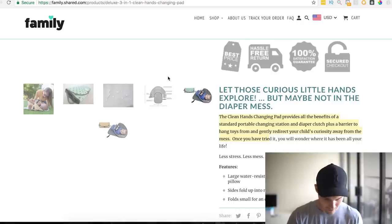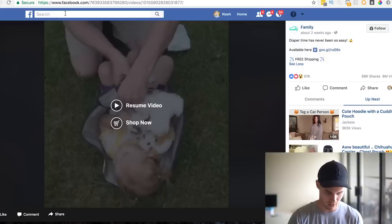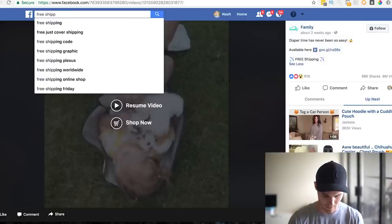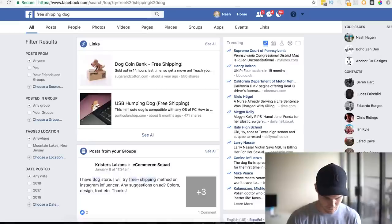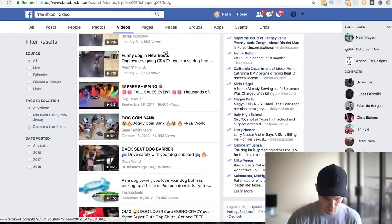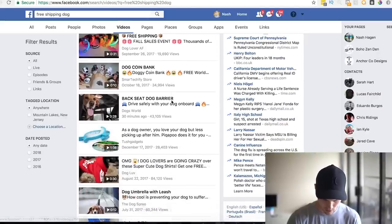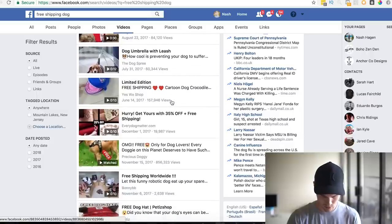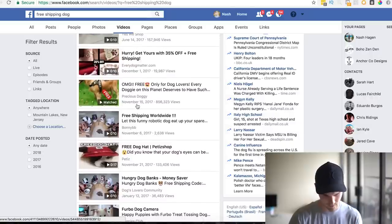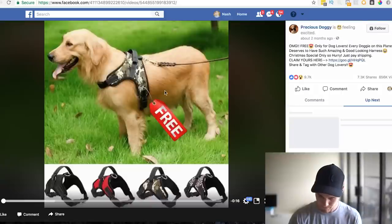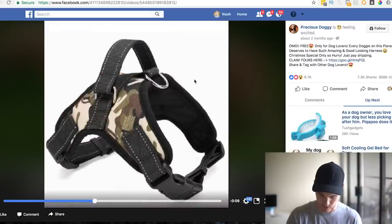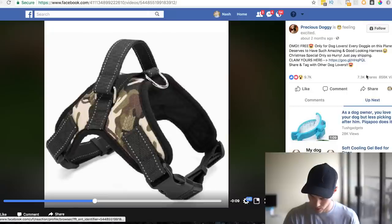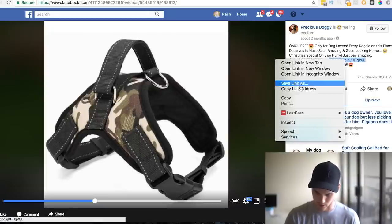I'm going to do one more example. Let's try 'free shipping dog' — putting the niche name in after the keyword. Sort by Videos again. Here we go: 34,000 — 43,000 — 84,000 — and this one from November 15th has 856,000 views, let's take a look. It's the most basic video ad you could possibly put together — literally just a slideshow with some music. Tons of shares, tons of likes, posted two months ago. Let's copy this link and open it in a new window.